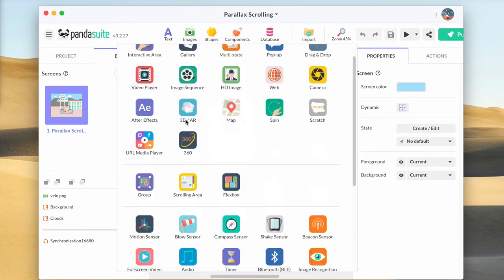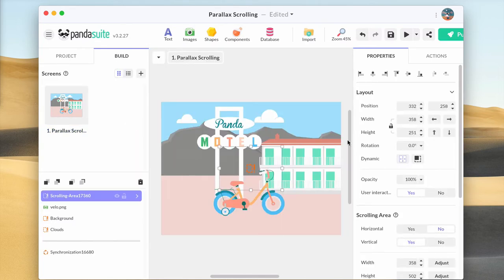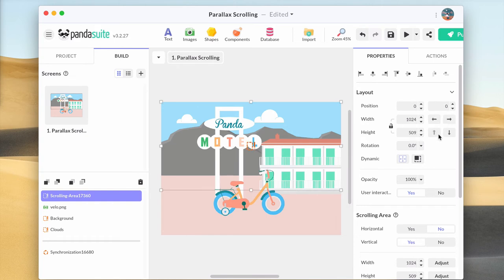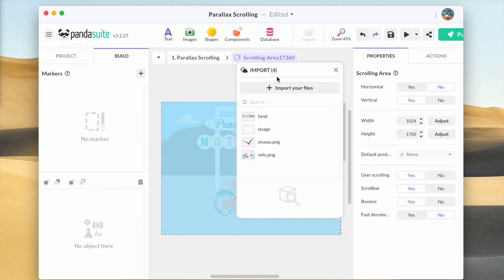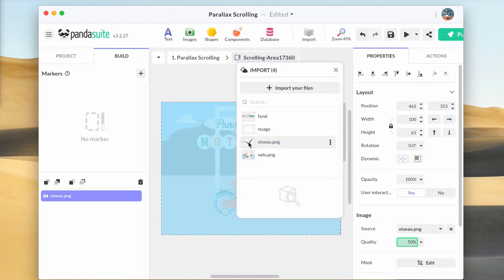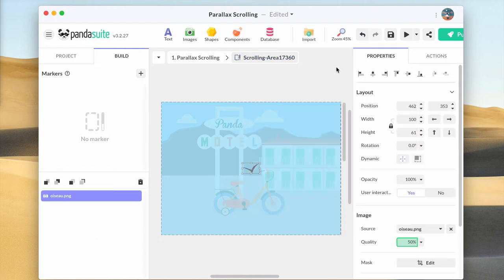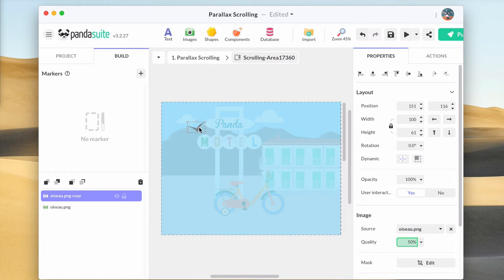Next, let's add a bird that will be moving from up to down. Create another scrolling area, this one will be vertical. Place the birds inside and add it to the existing synchronization group.